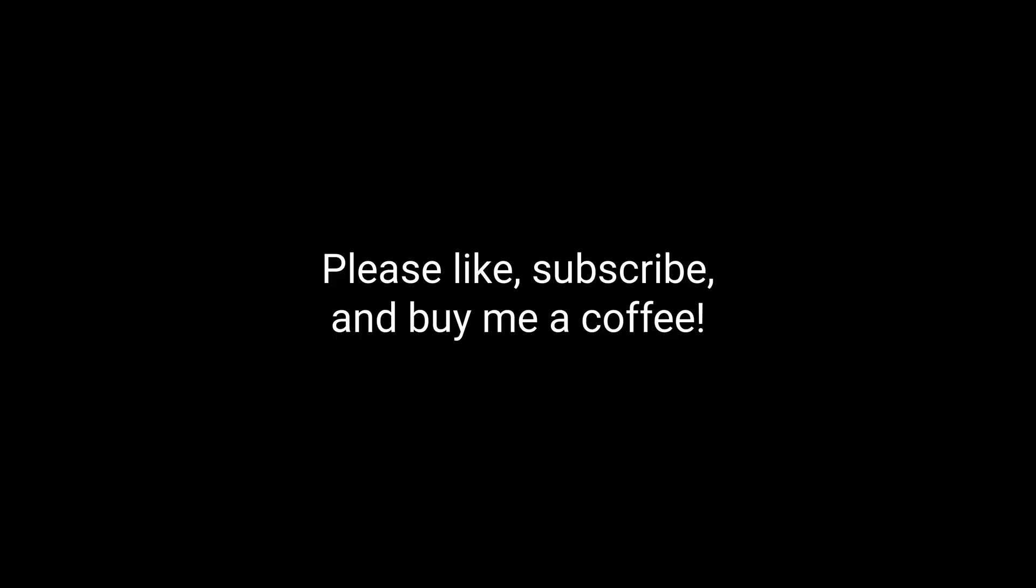As always, if you like this video, please give it a thumbs up and subscribe to my channel and tell your friends. You'll also find links in the show notes to buy me a coffee or subscribe to my Patreon. And hopefully, I'll have another show out soon.